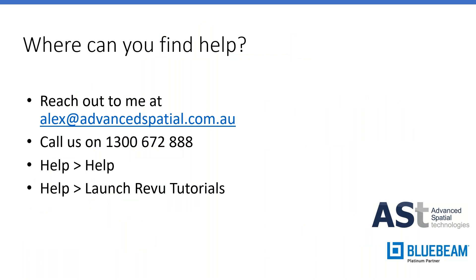If you ever need any help with Bluebeam, feel free to reach out to myself, alex@advancedspatial.com.au. Give us a call, 1-300-672-888. I'll show you where to find help in the help menu and launch review tutorials as well.